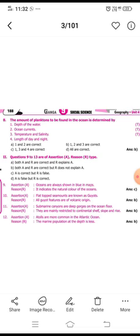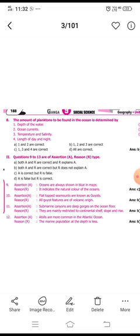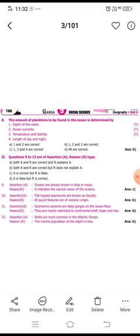The twelfth question: Atolls are most common in the Atlantic Ocean; the reason is that marine population at depth is less. The answer is B — both A and R are correct but R does not explain A.